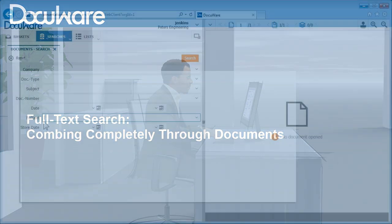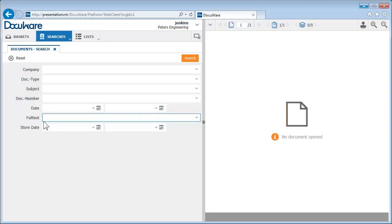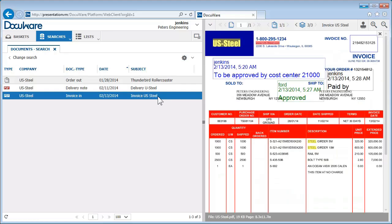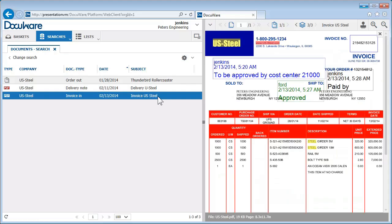Using the full-text search, you can search for documents independently from their indexing, using individual words in the document. This can be especially helpful if you want to find a particular item in an invoice but don't know exactly when or by whom the invoice was created.